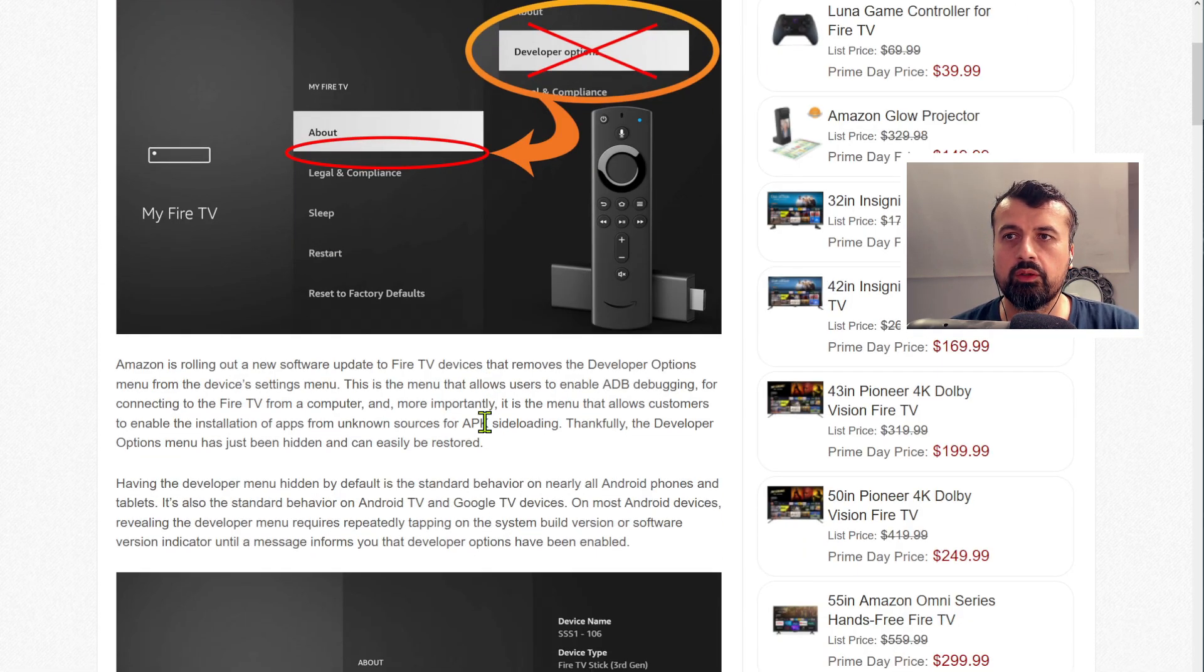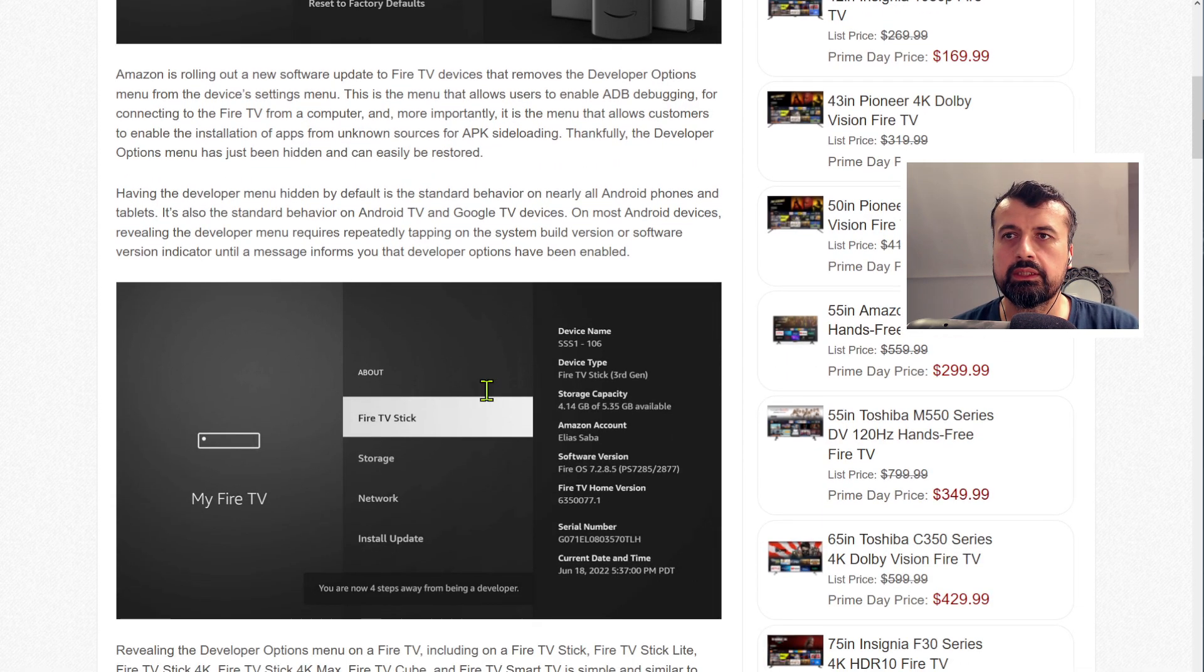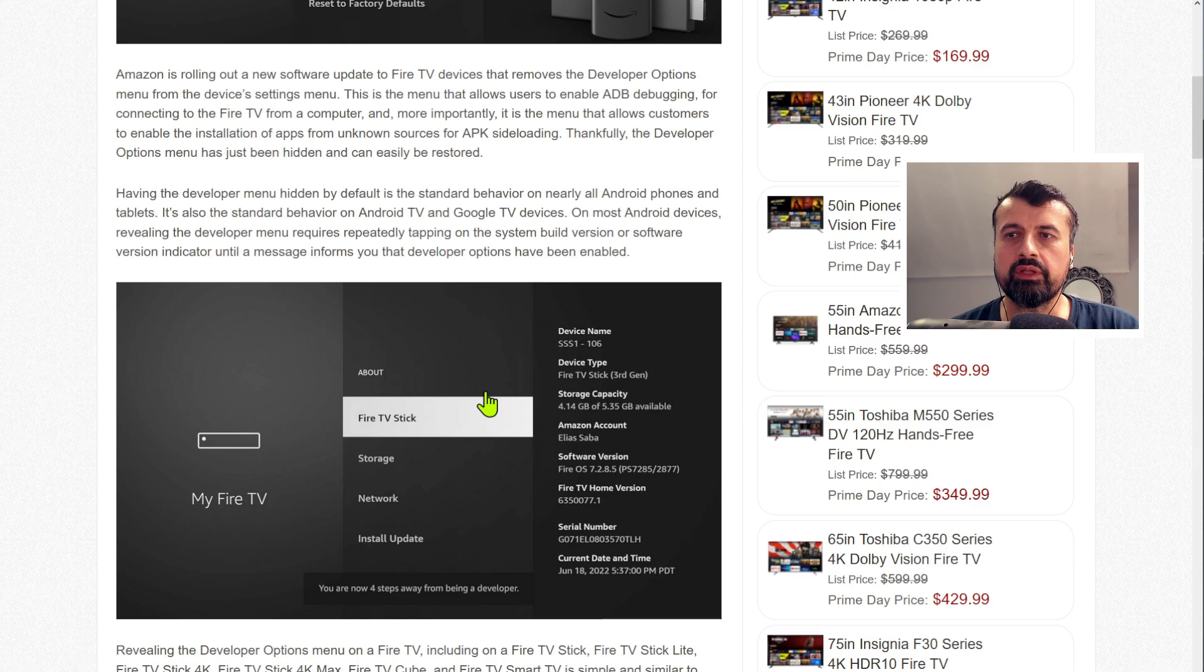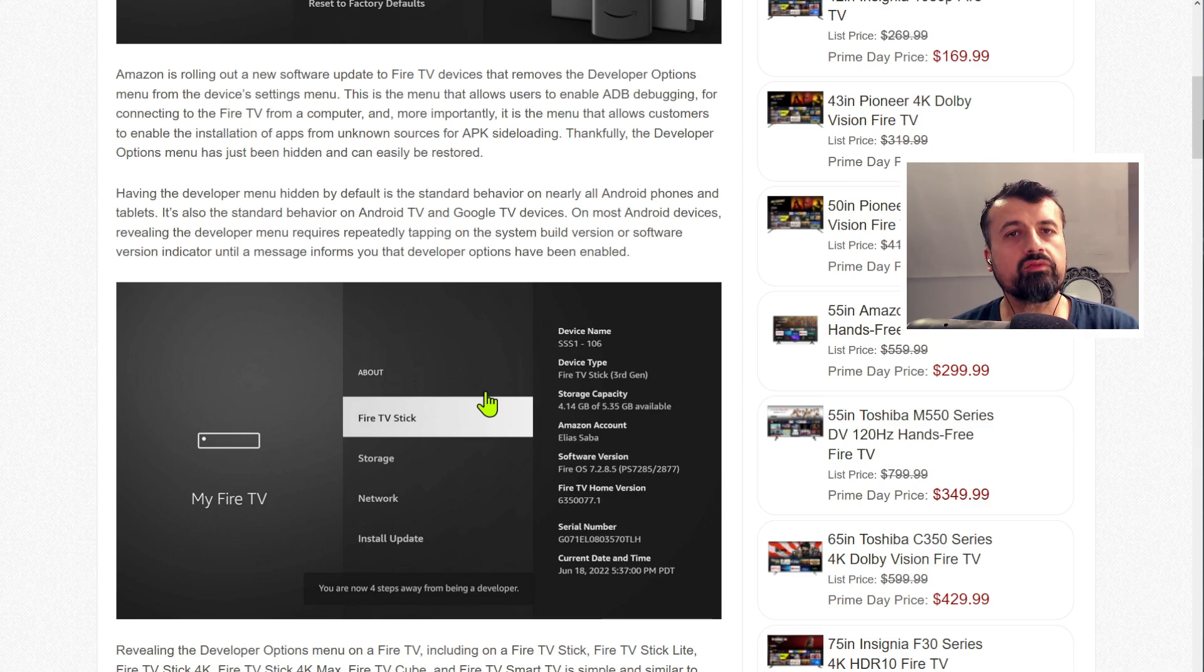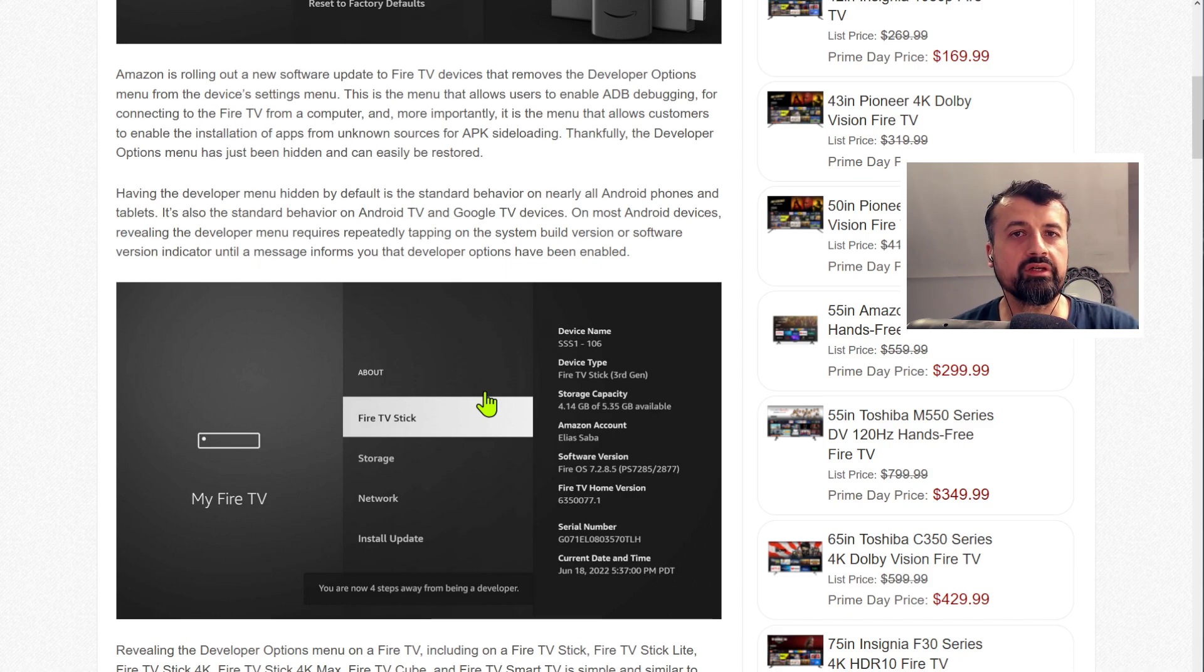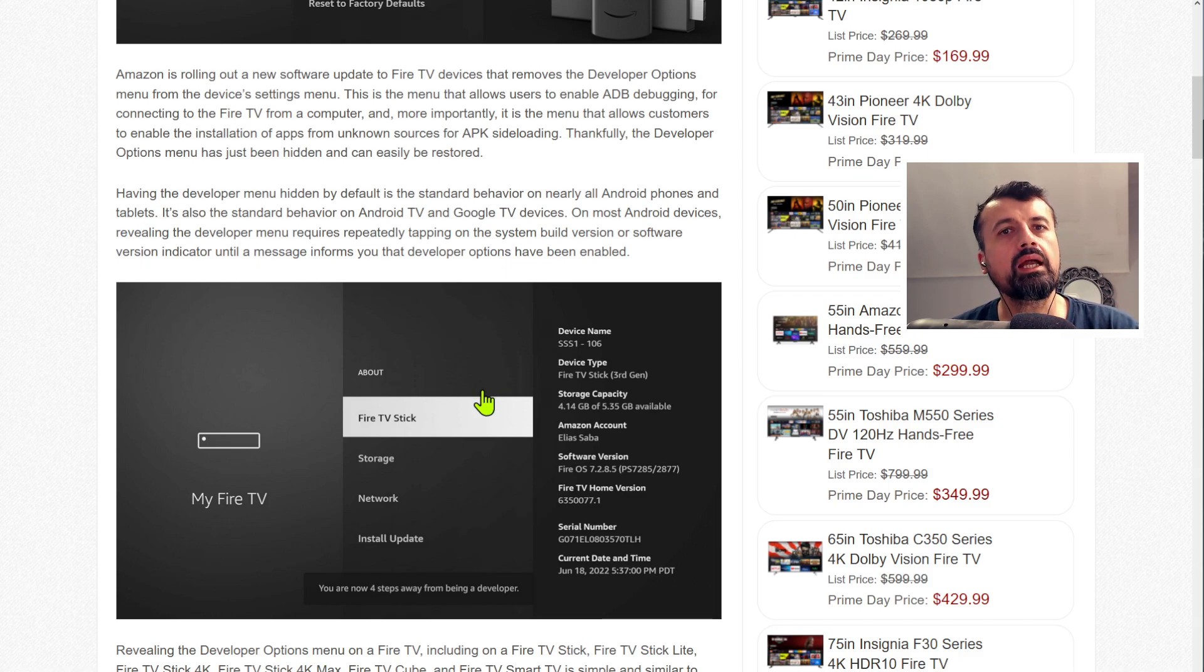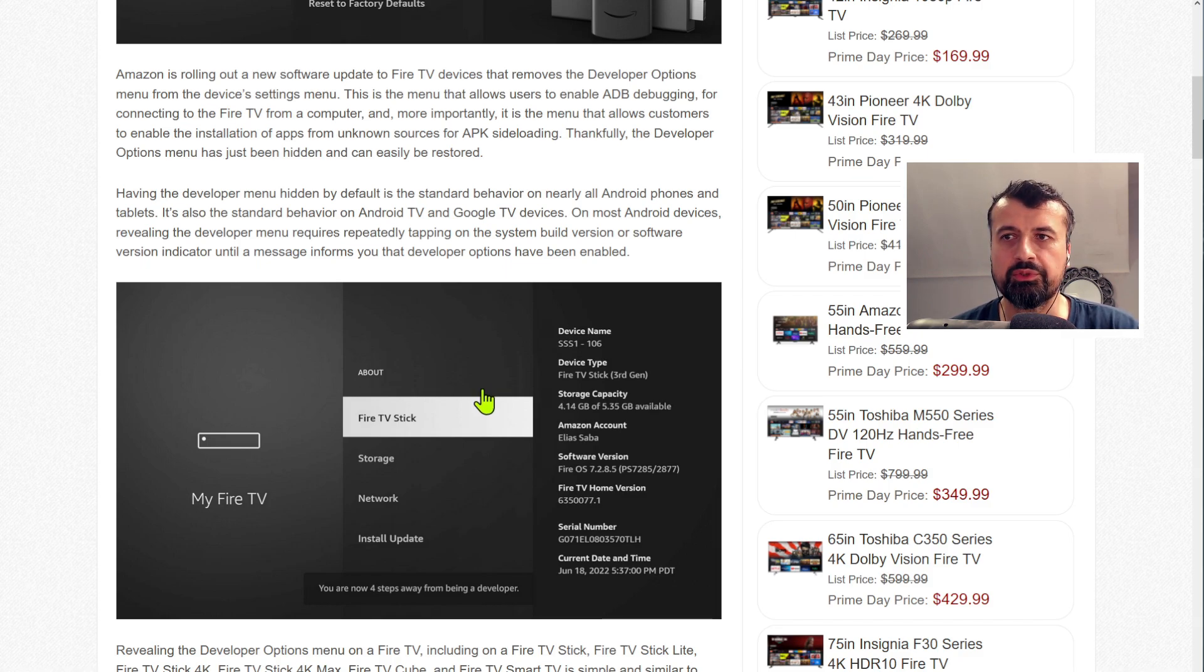And this is very similar to what we see on the Android TV devices where out of the box none of those devices have those options enabled. You need to go through the process of going to settings, clicking on about, going to the build number, and that then enables the developer options.